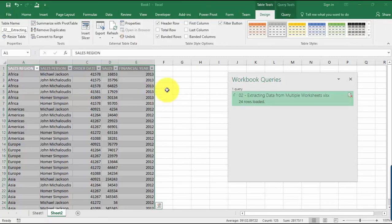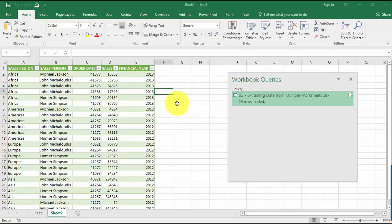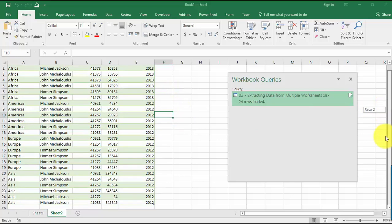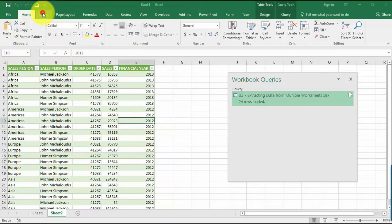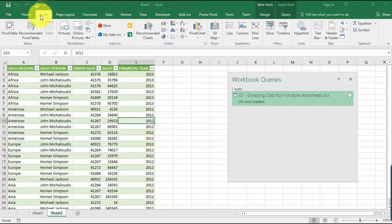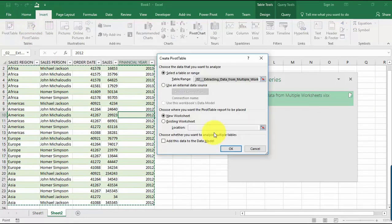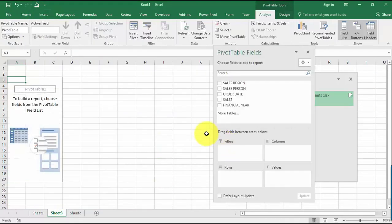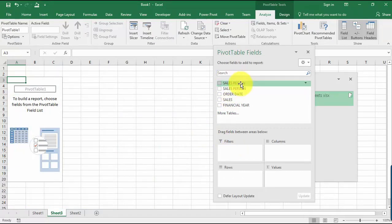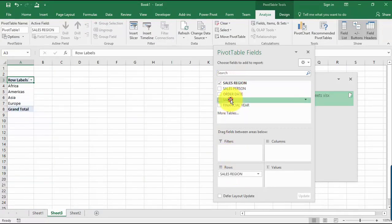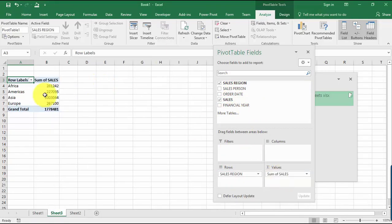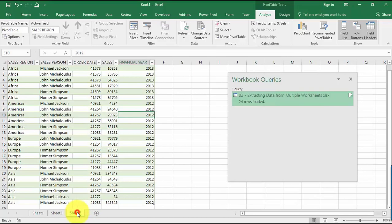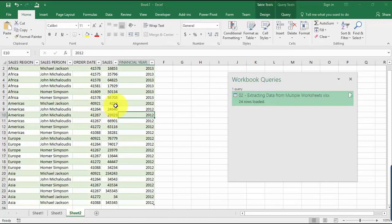Now we have all of the data listed out here in one table from the four worksheets. Now you can just play with your data. If you want to insert a pivot table, you can create a new worksheet and create your reports based on your new clean data. Let's go to Sales Region and then the sum of sales. From your clean data from a single table, you can now create whatever reports you need.